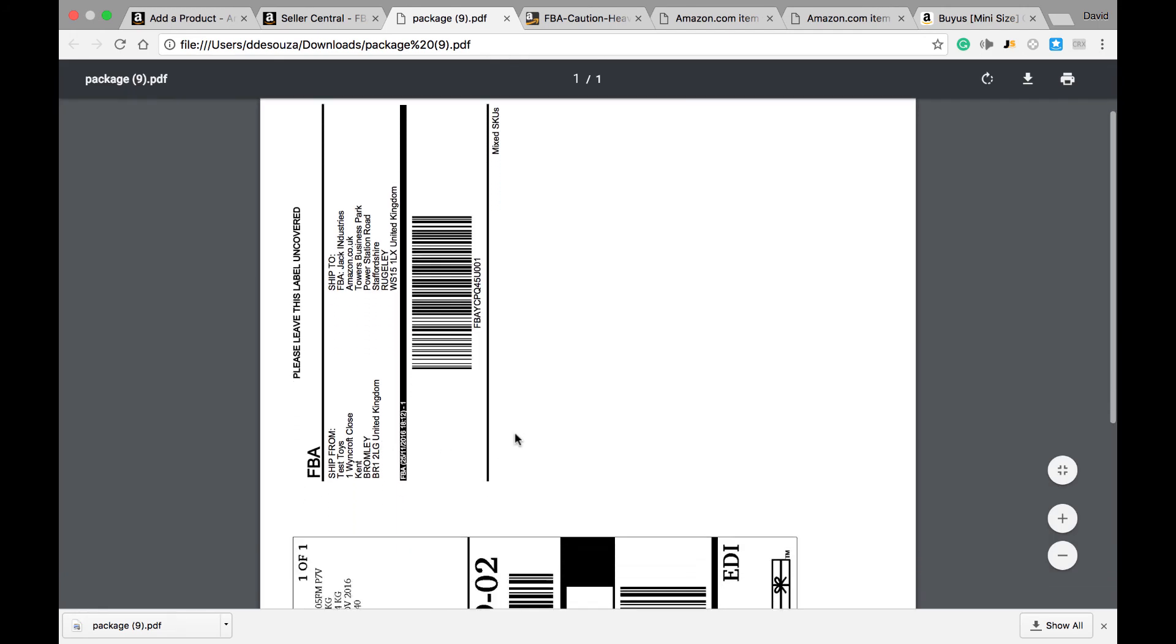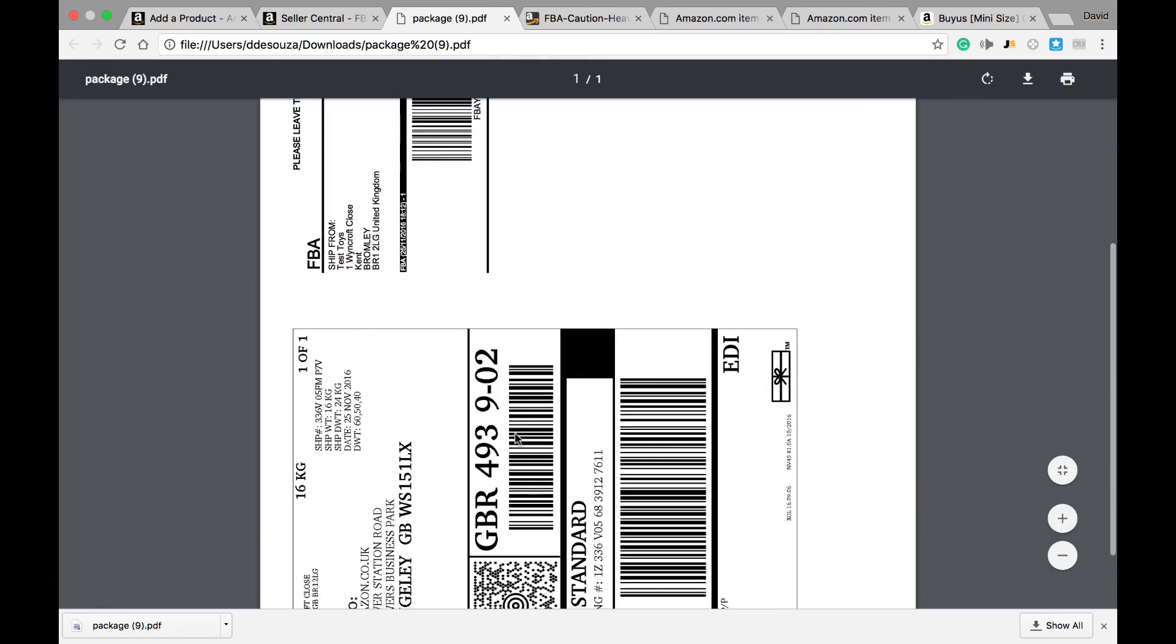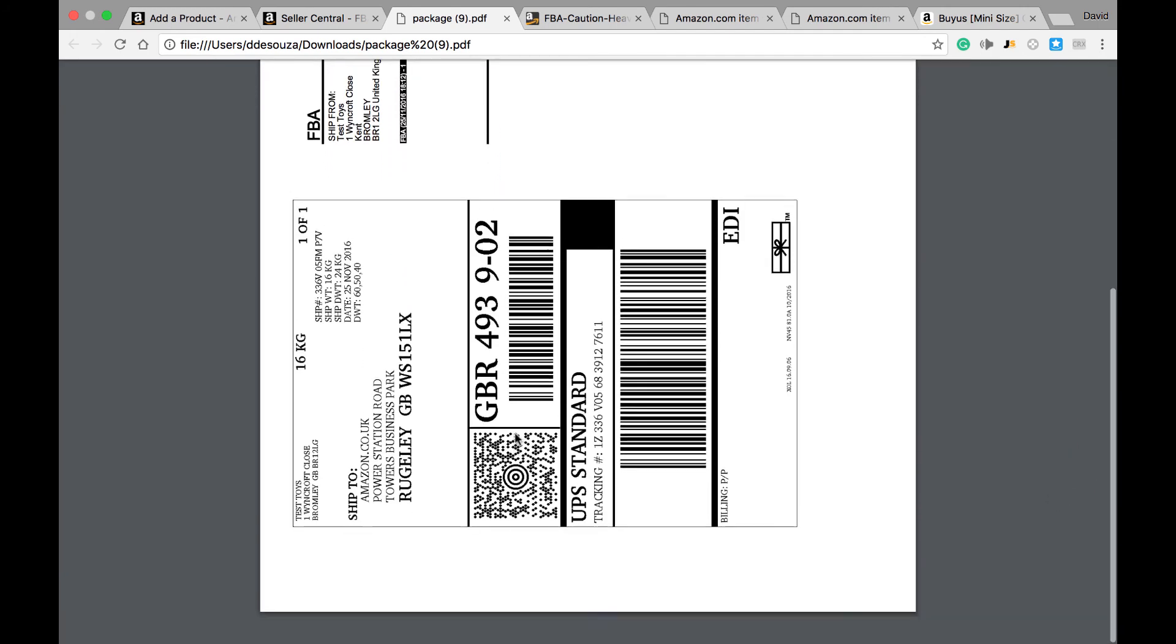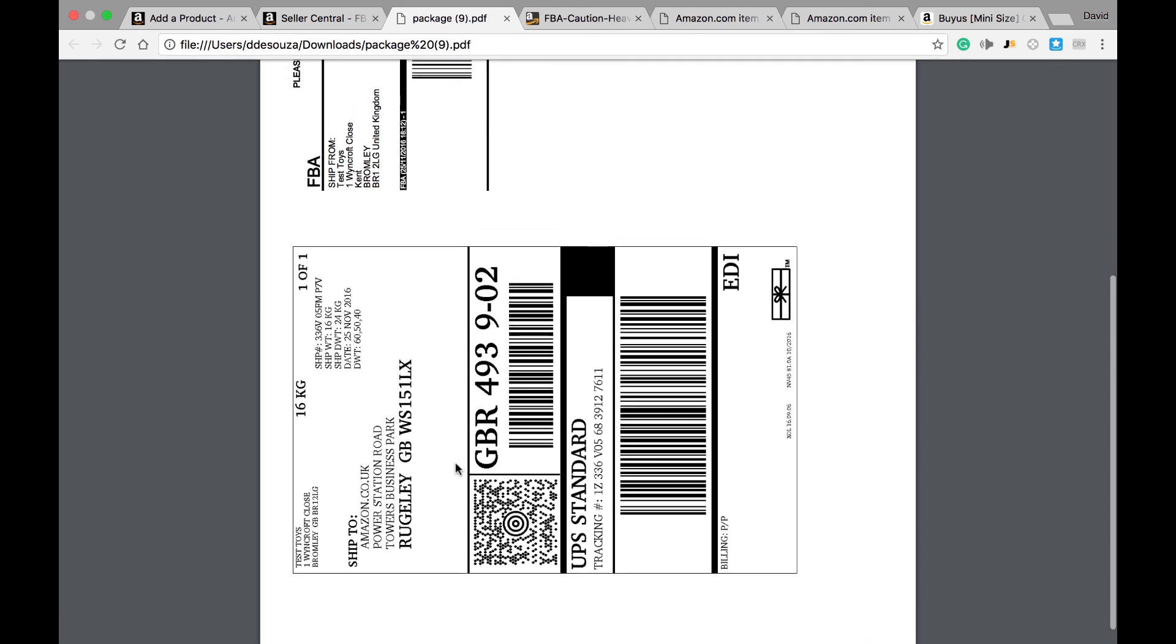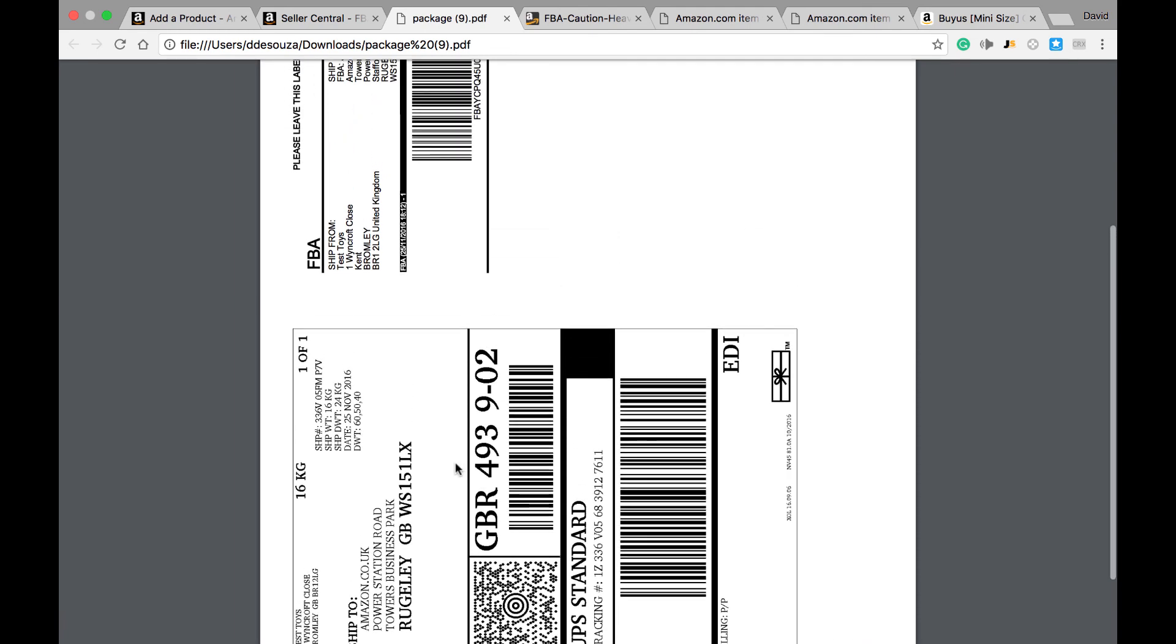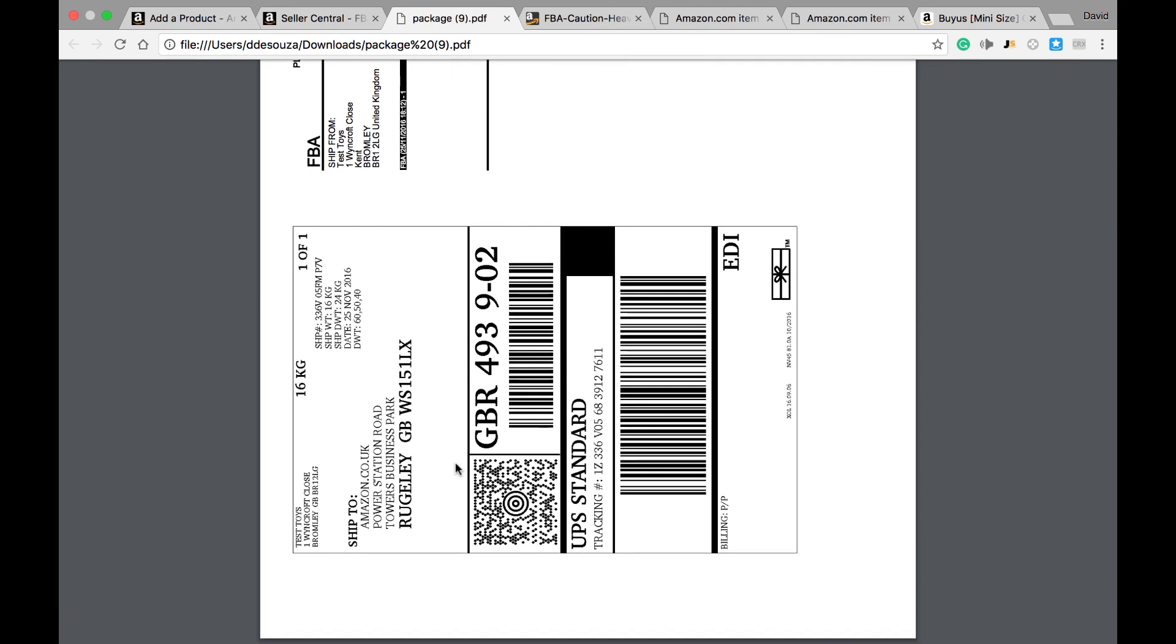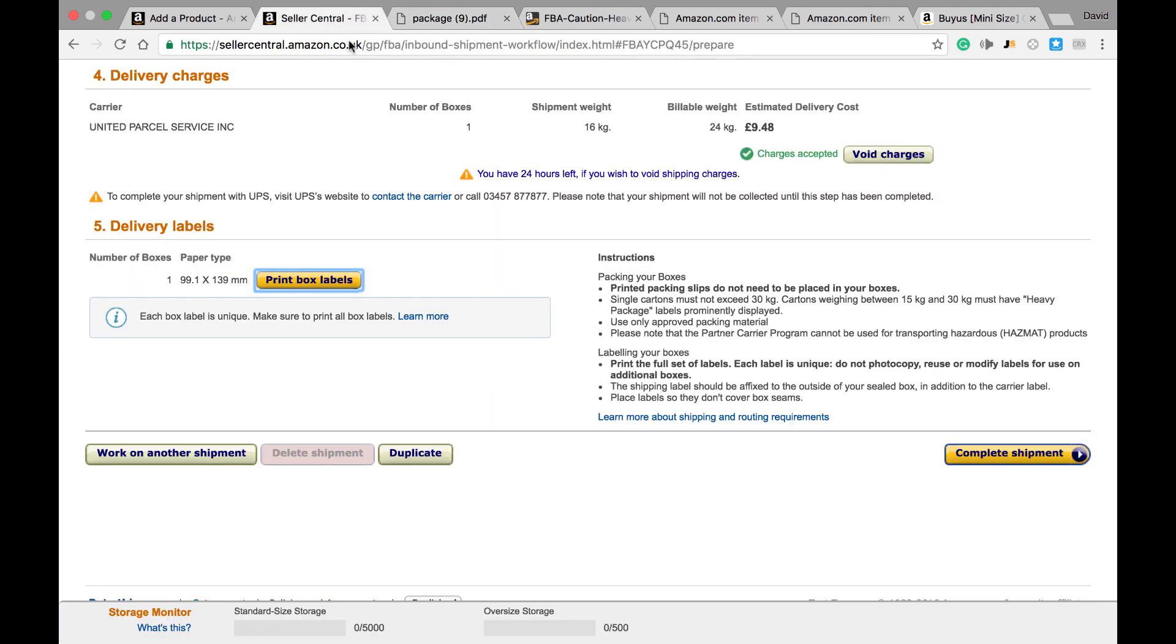Some labels that need to be stuck onto the Amazon box. This one's for the UPS and the top one's for the Amazon warehouse itself. So once you've stuck that on, you just need to go ahead and click Complete Shipment.